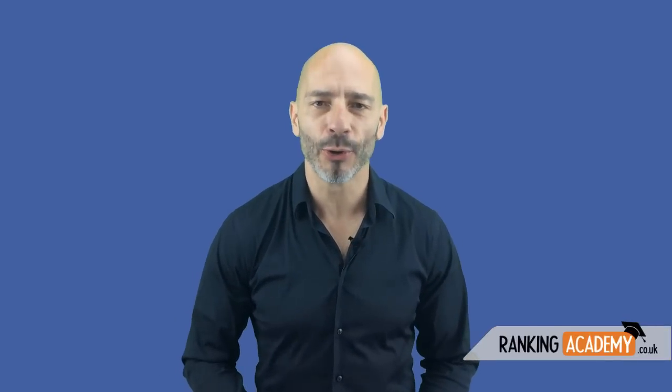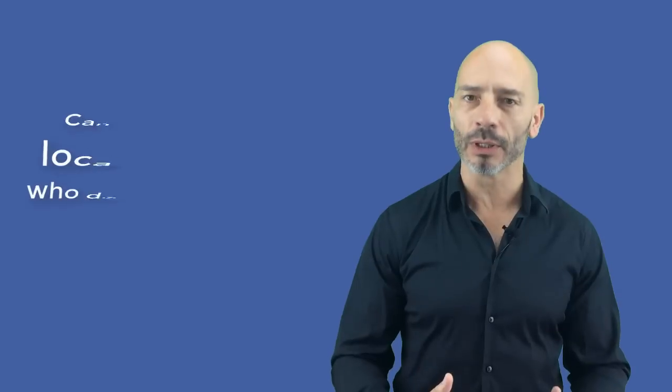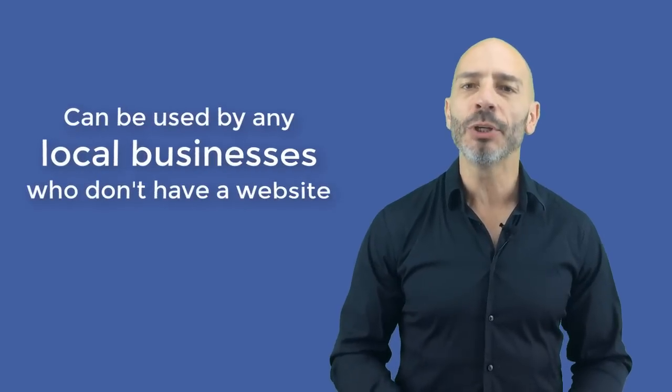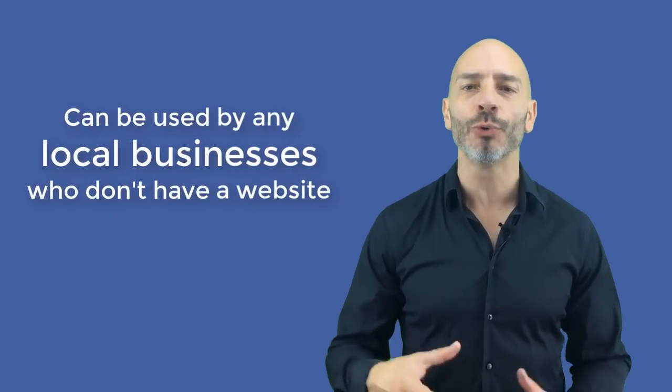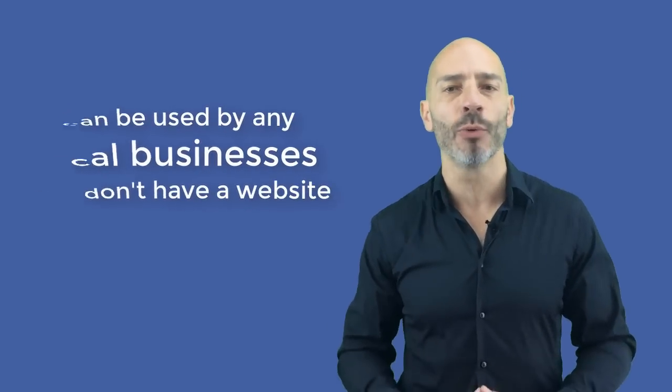Hi everybody, I'm Luke Duran, the founder of rankingacademy.co.uk. And today I'm going to show you how to create a web page for your local business using the brand new tool Google has released as part of its Google My Business suite. Although this new tool is mainly aimed at local and small businesses in the developing world, it can be used by any local businesses who don't have a website yet and want to increase their online visibility at zero cost.